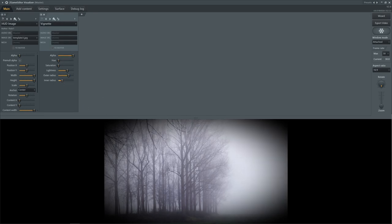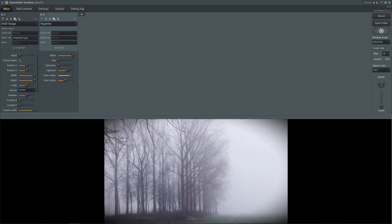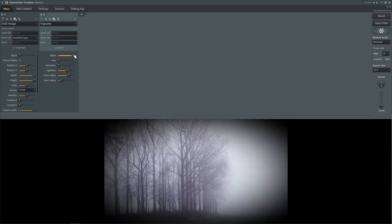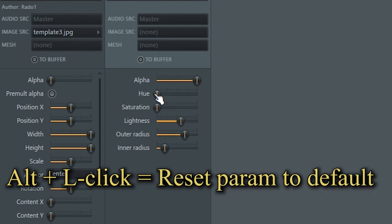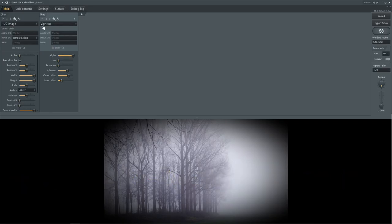However, if you change the inner radius, you can get that to change. If you change the outer radius, you can get that to change. The lightness doesn't do anything, saturation, hue - for some reason none of this is doing anything. So how do you get the vignette to actually have any of these changes? Also, what I just did was hold alt and click - holding alt and clicking on a parameter sets it back to its default state.